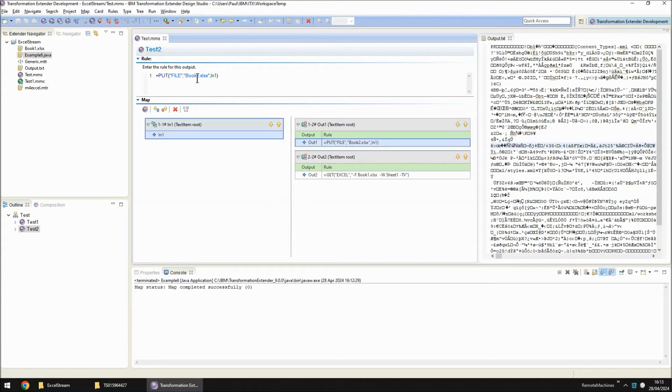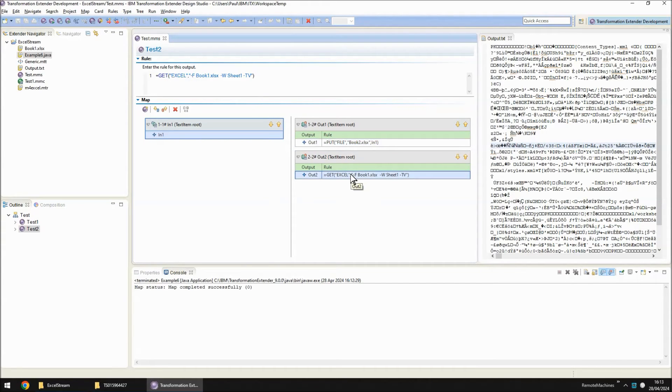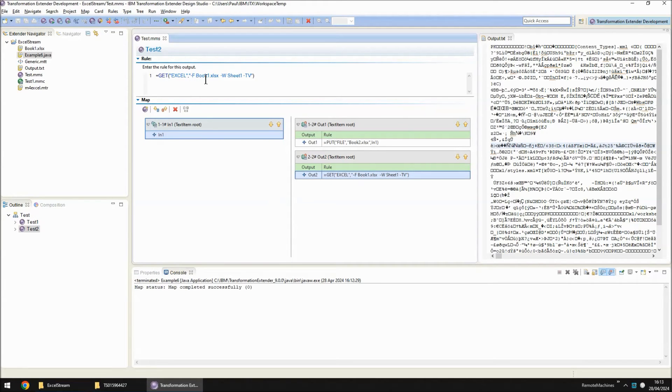And then in output card2 I'm doing a get using the Excel adapter feeding in the original items that we put in before. We're reading book2.xlsx and then when we build and run this map.